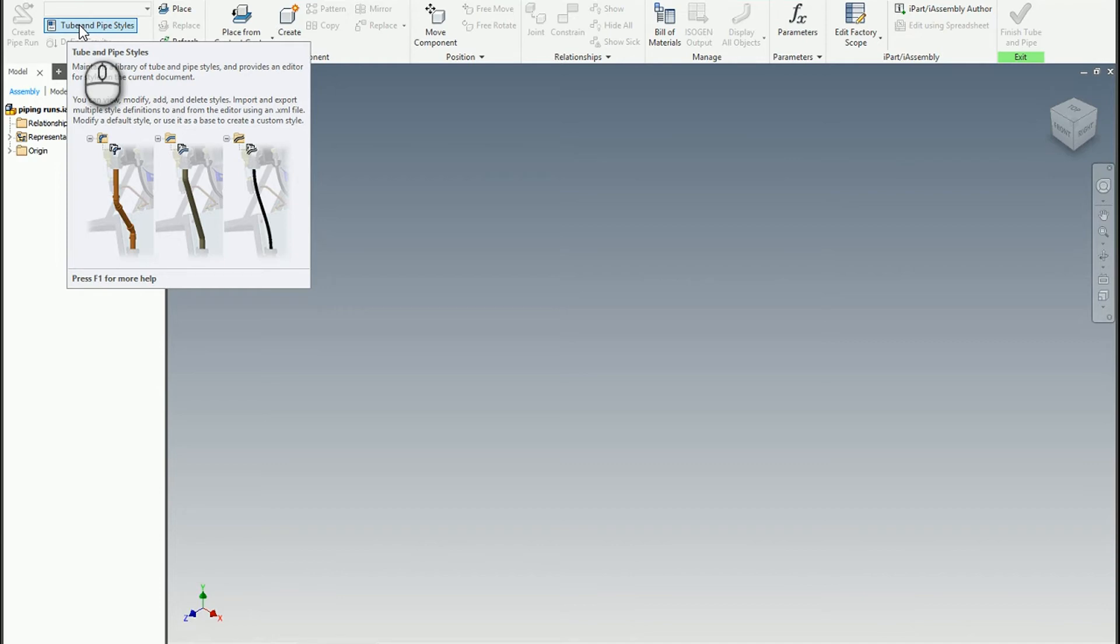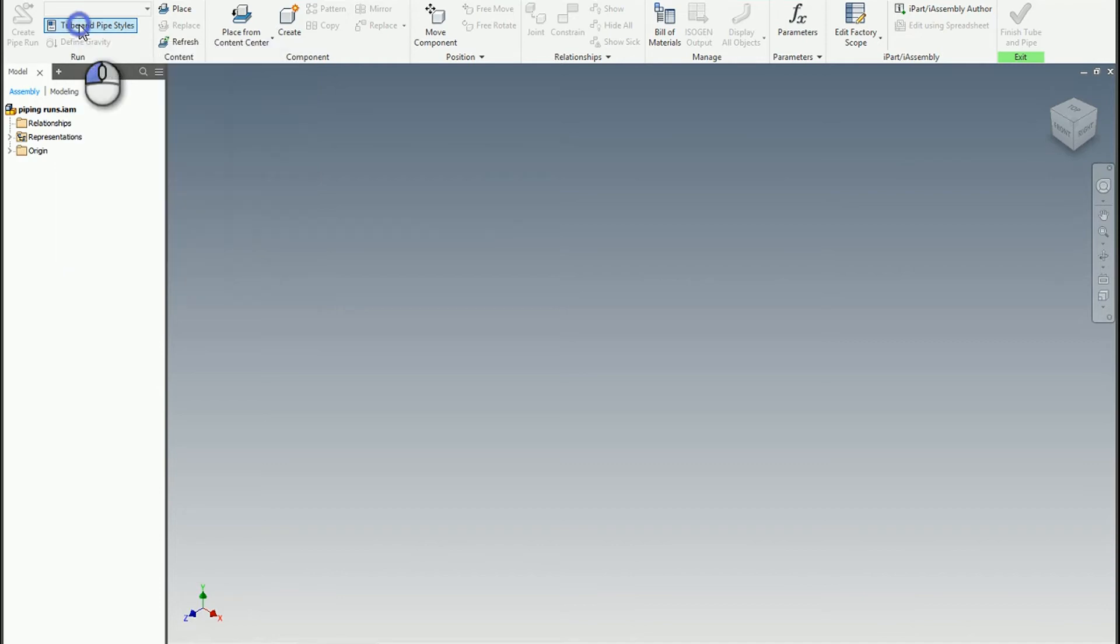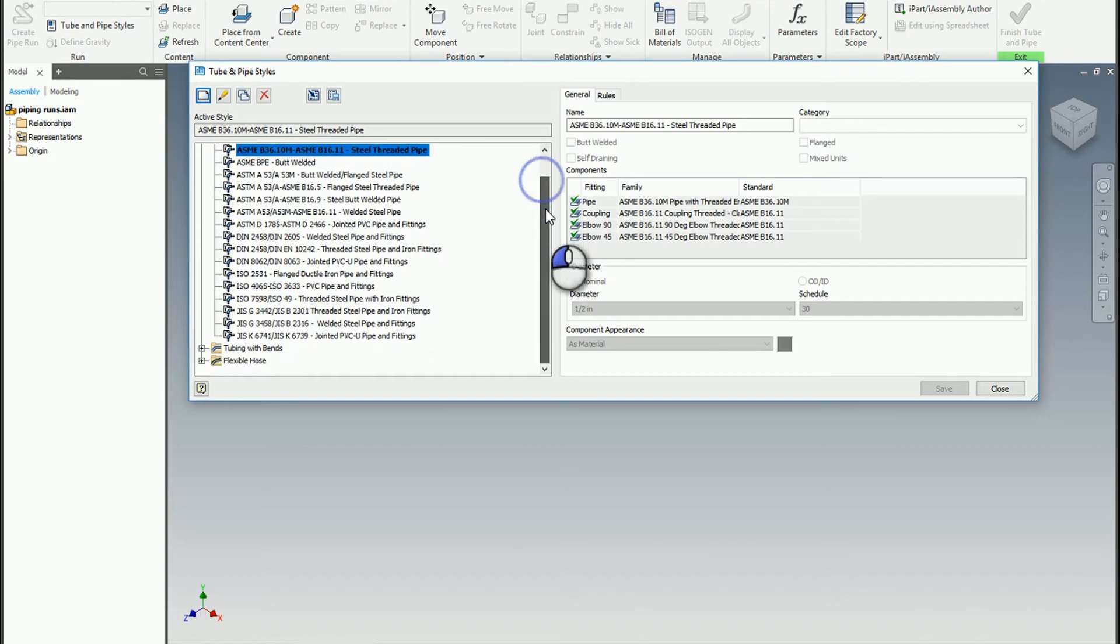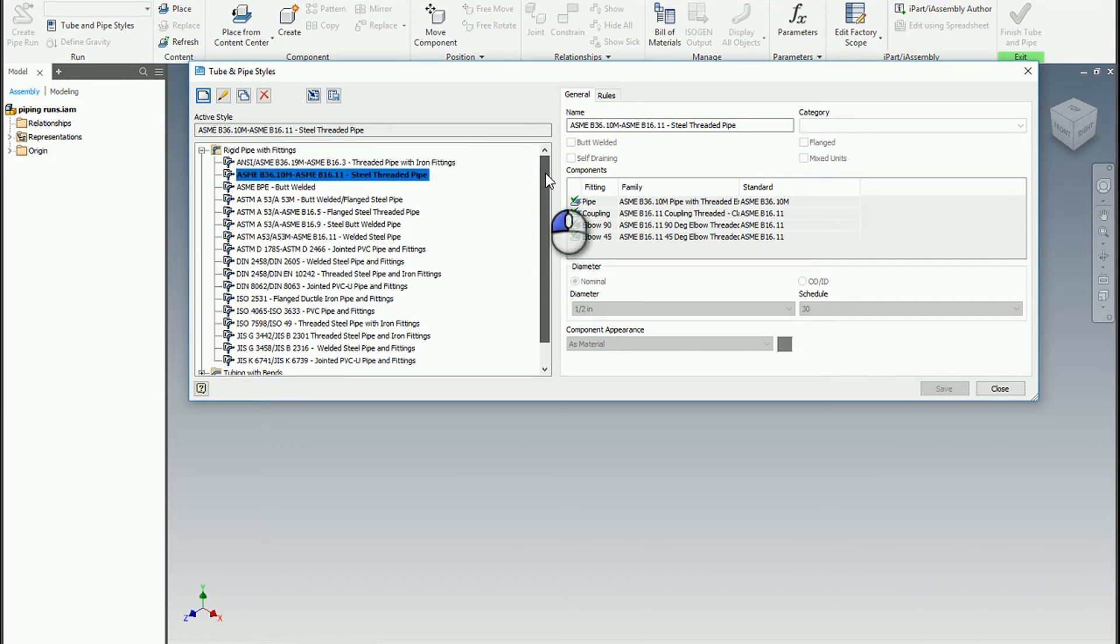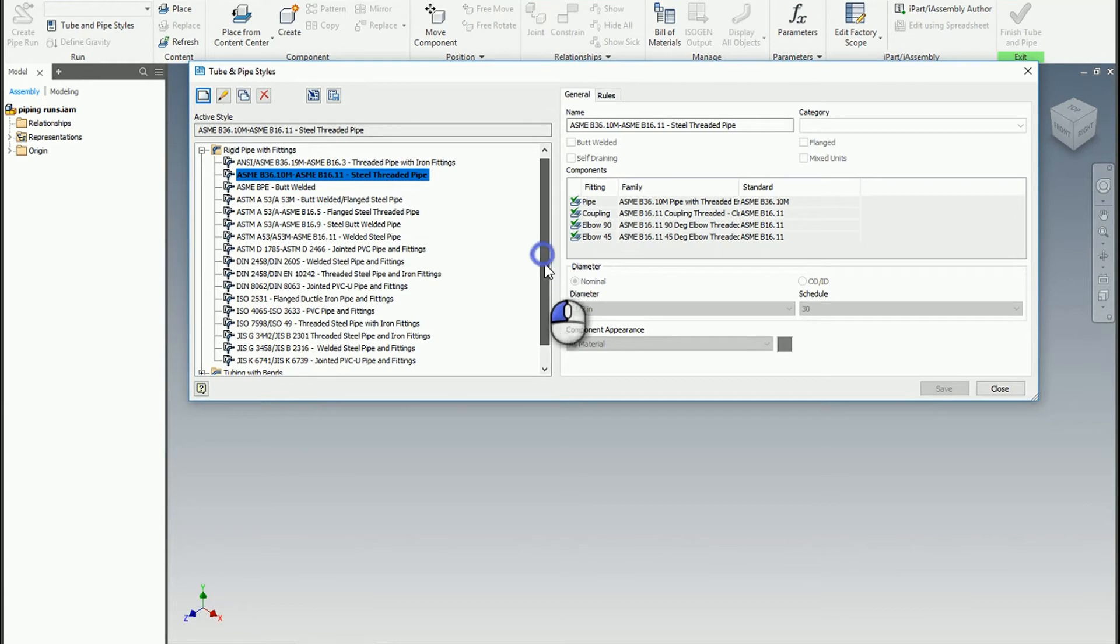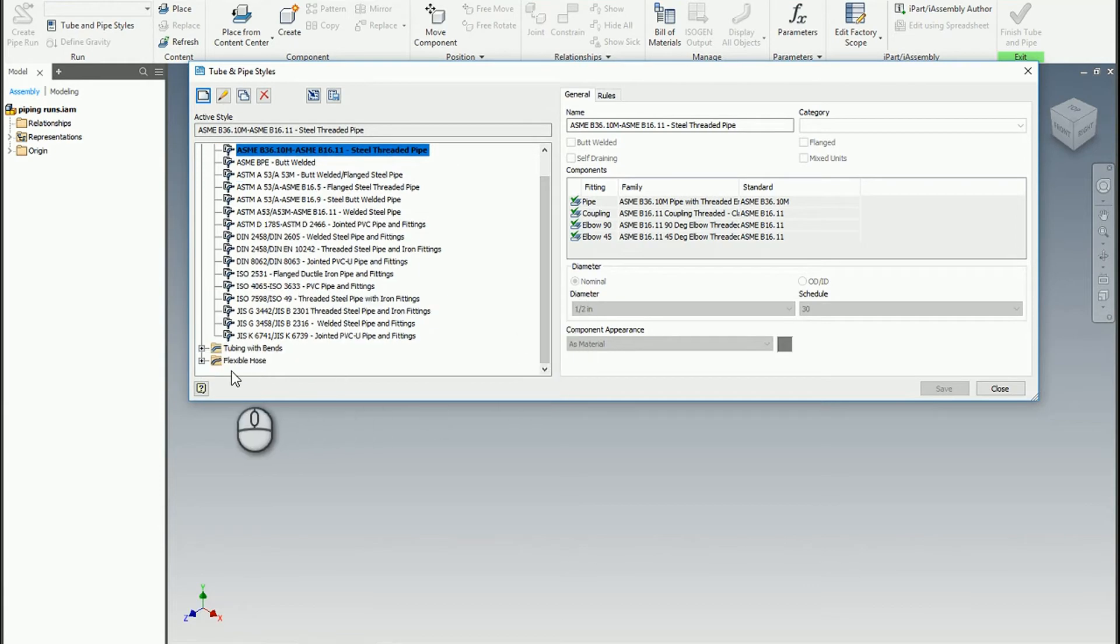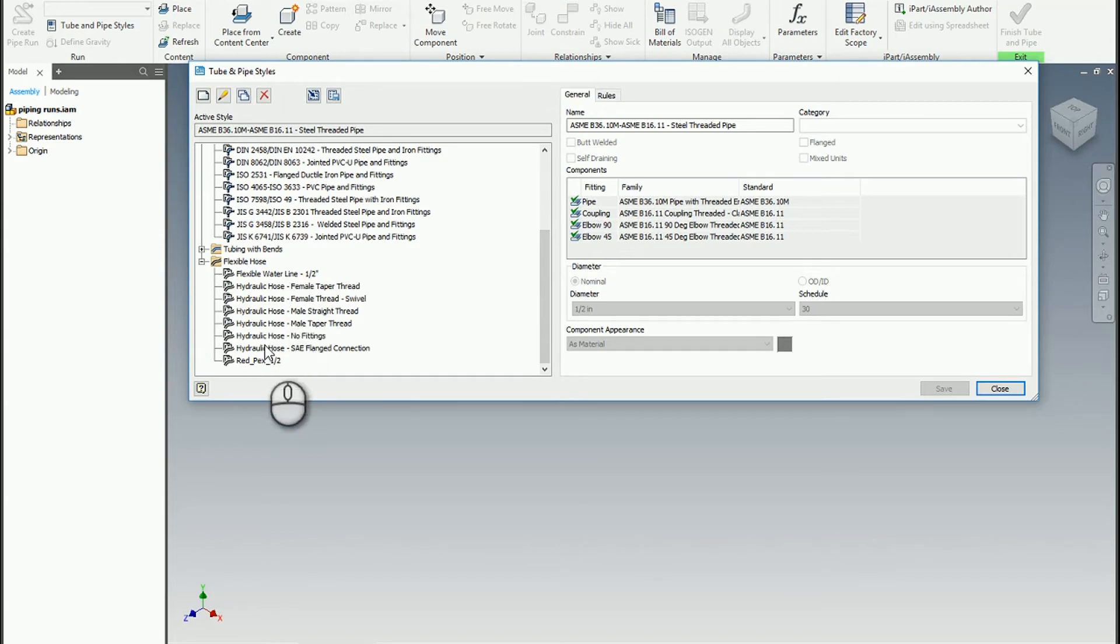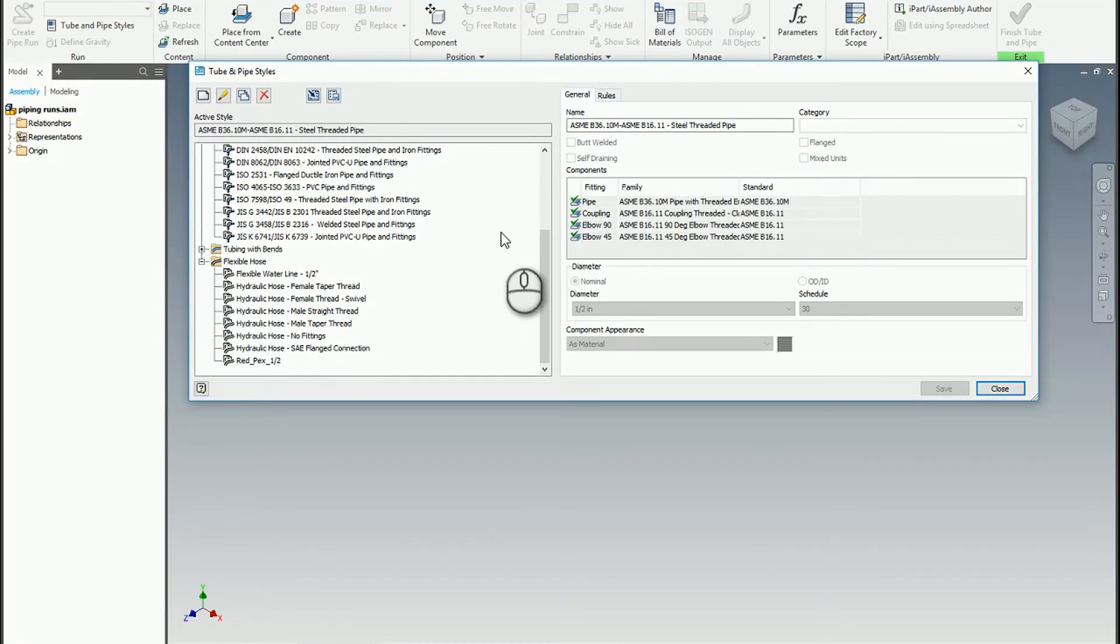I'm going to click on the tube and pipe styles. These are all the styles available to us. Some of them are stock, meaning they came right out of the box in Inventor. If we expand the flexible hose, we can see different types. For example, I've been building more PECS runs for doing personal plumbing projects and planning them out.